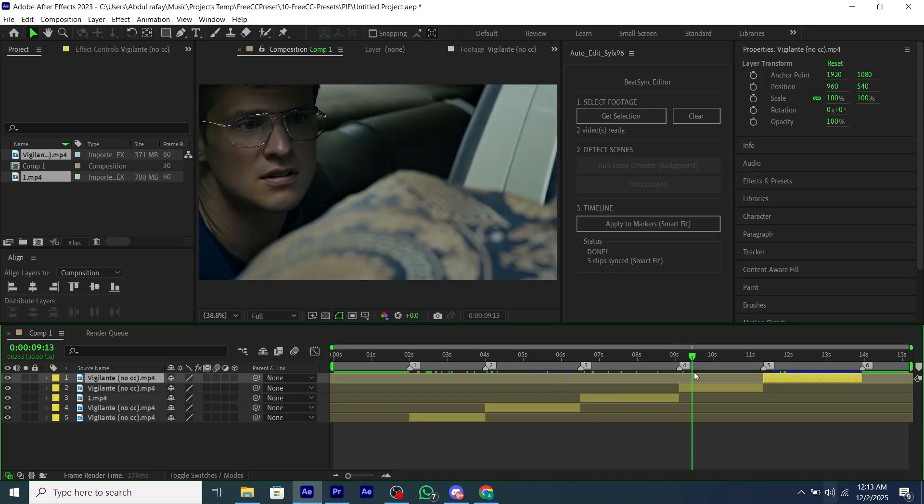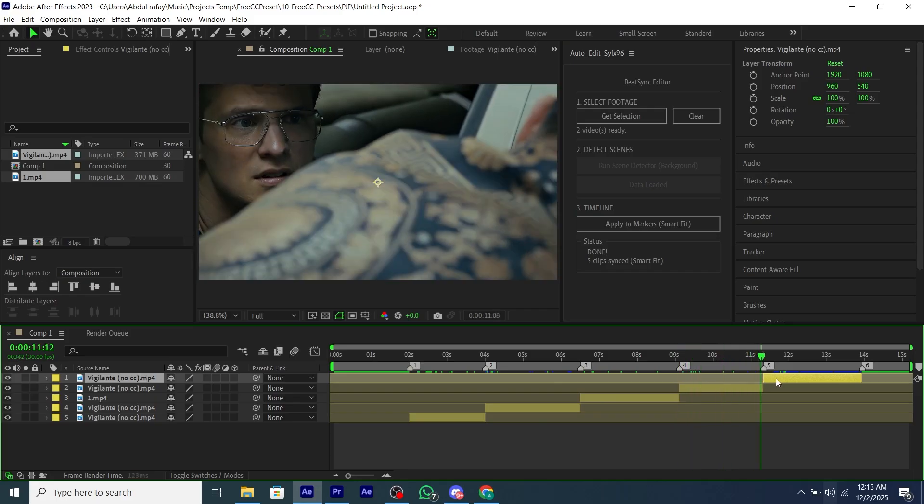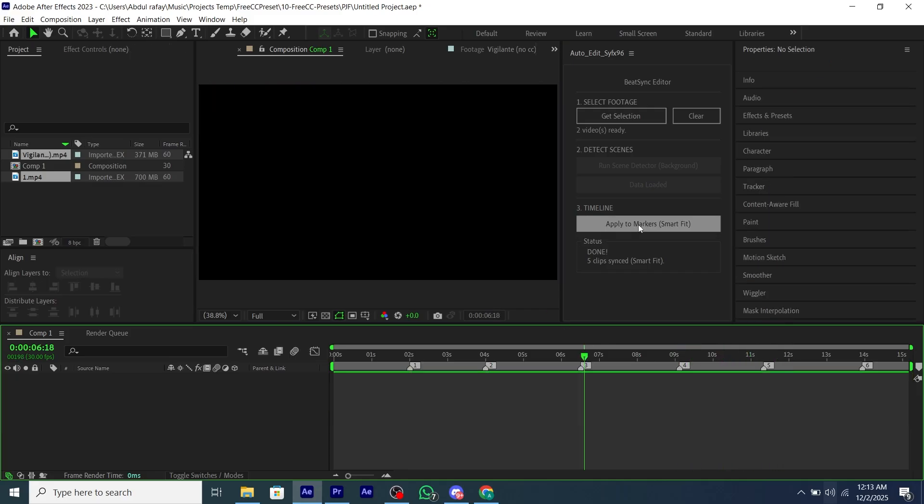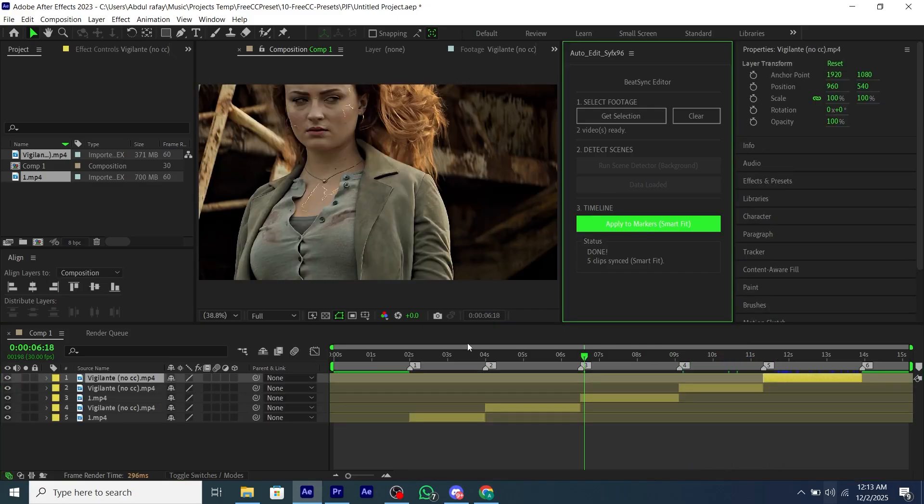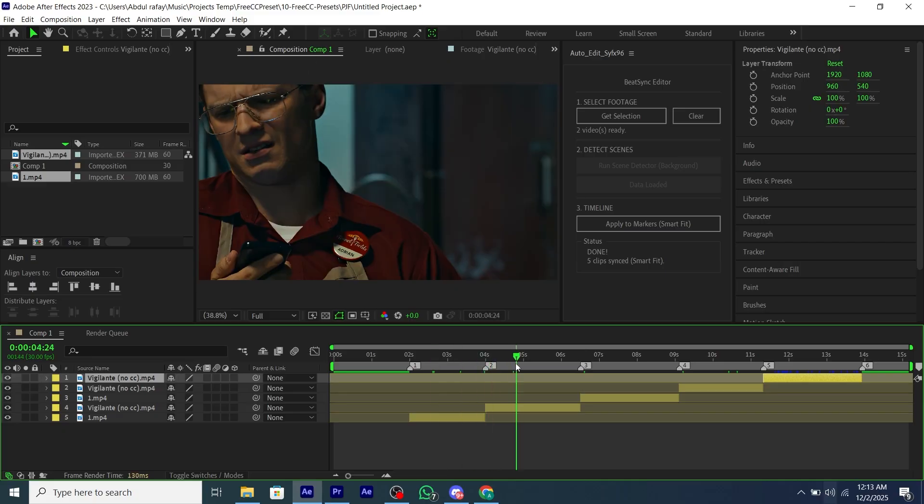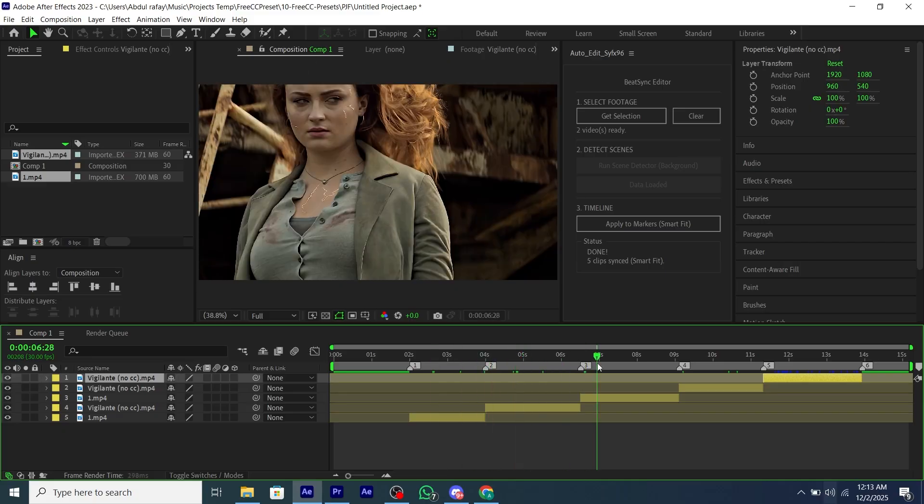You will get the script from my Discord server. Link is in the description and also if you're already joined, click on the link to be redirected.